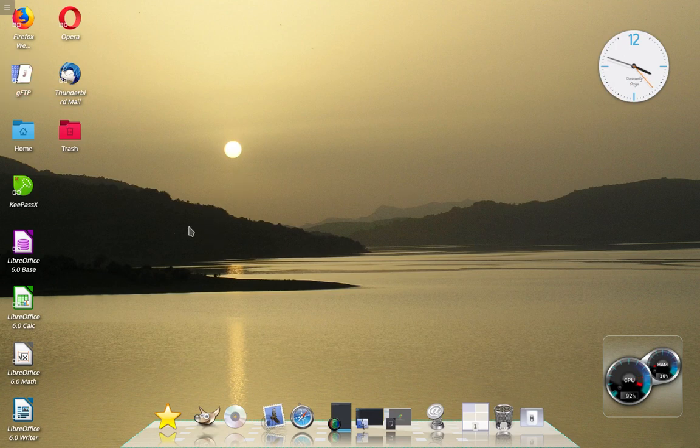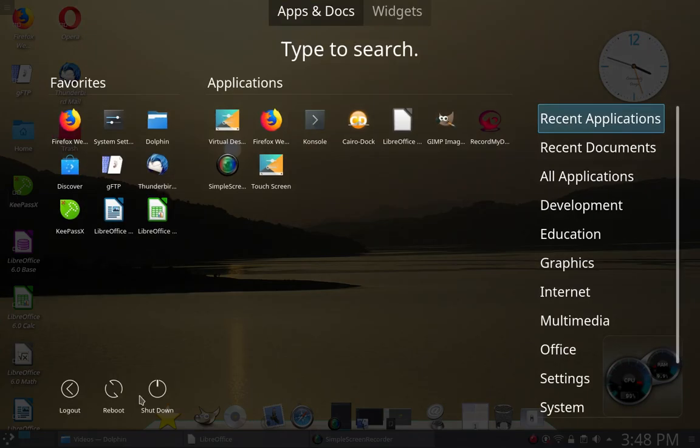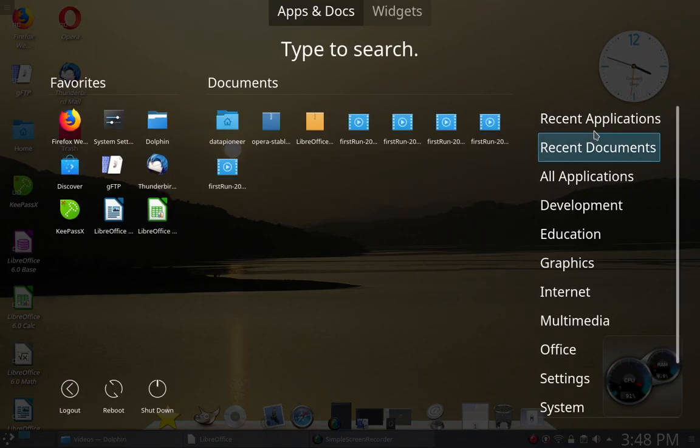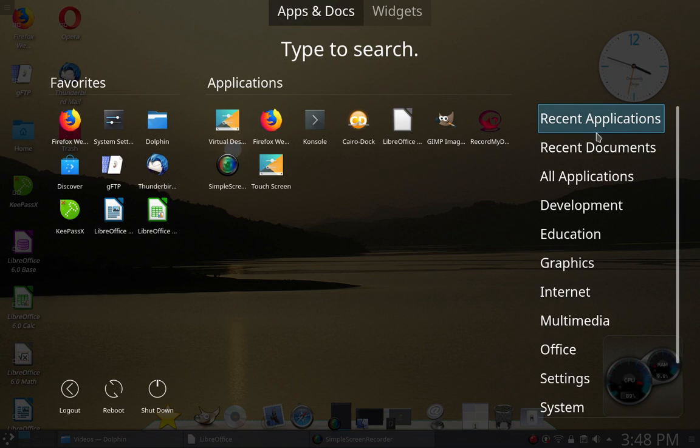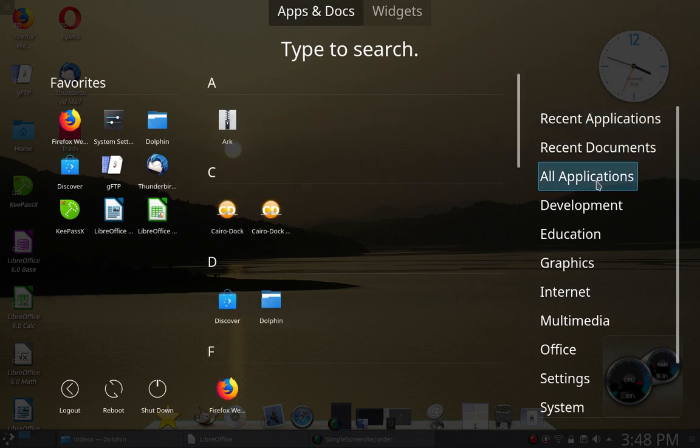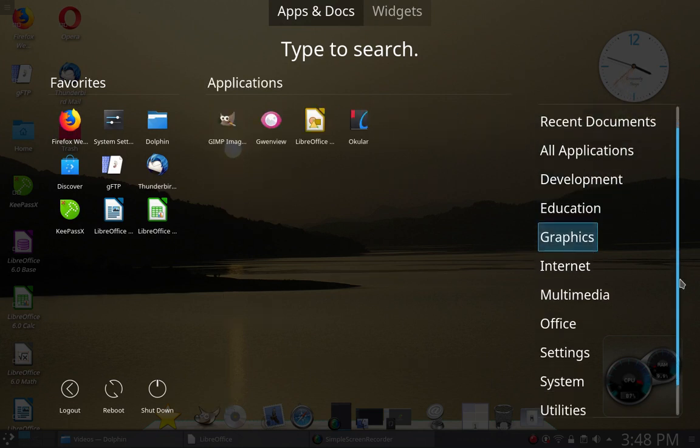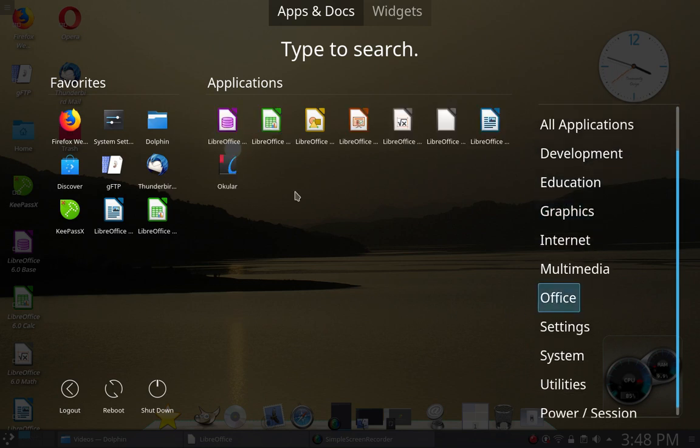The other thing I want to show you here is if I go down to the Start menu, it takes me out to my dashboard, it's called, and I've got Recent Applications, Recent Documents, All Apps, and then I've got various categories here. If I come down to Office, for instance, it's got the entire Office suite here.